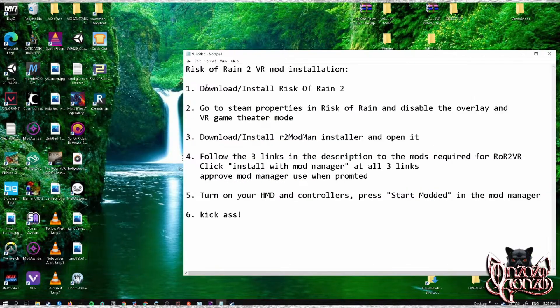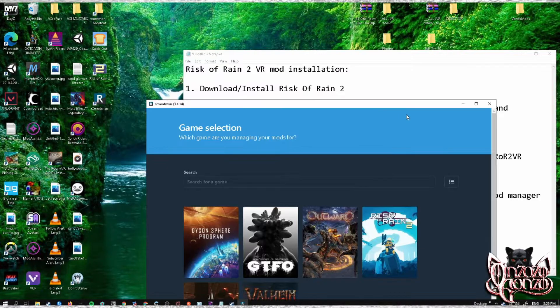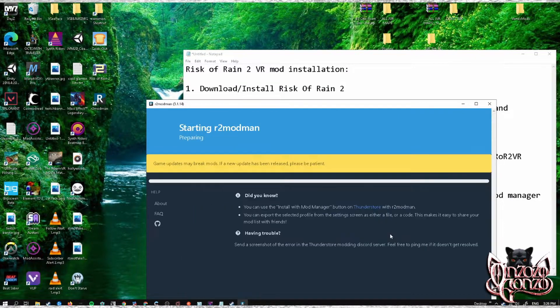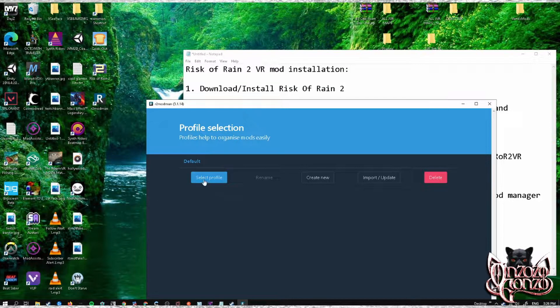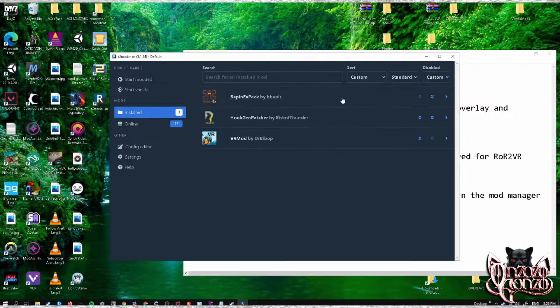Step three: download and install the R2 Mod Manager installer for Risk of Rain 2. Once you have it installed, go ahead and start it up — it will look something like this. Once you are in the mod manager, click 'Select Game,' go to Risk of Rain 2, select your profile, and it will look somewhat like this.